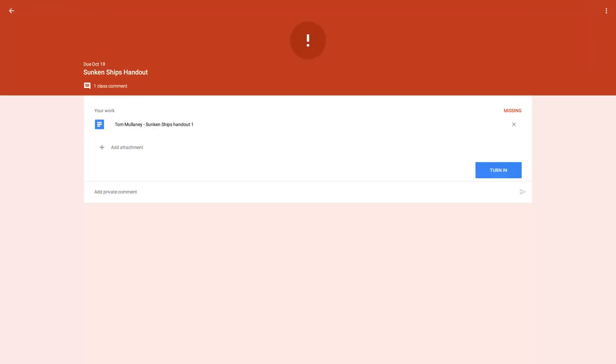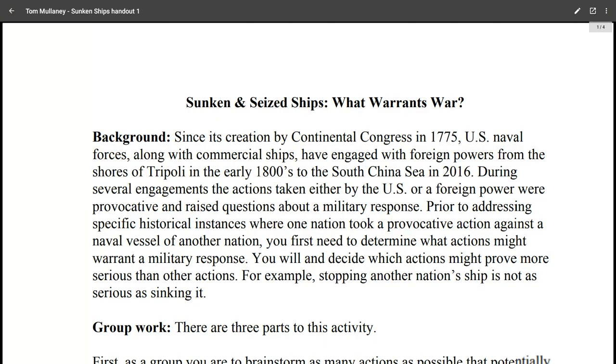So let's go right into an assignment. Notice there's a Google Doc attached. So let's grab that Google Doc and open that.